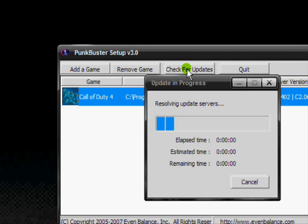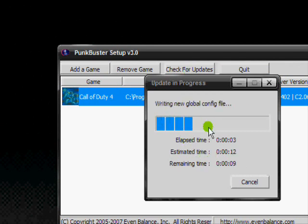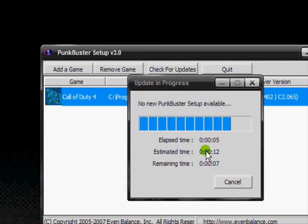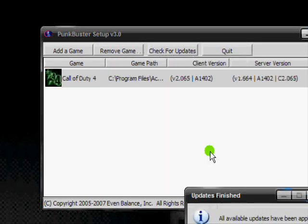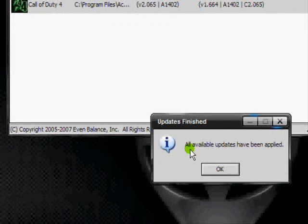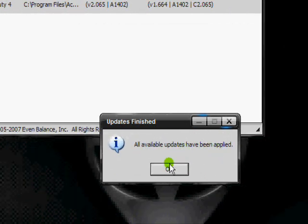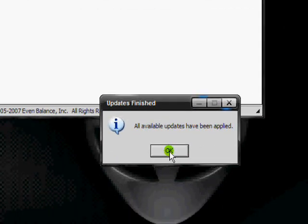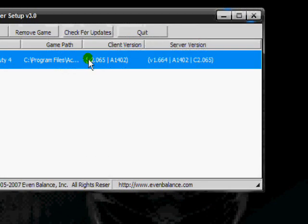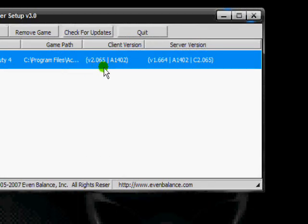Click 'Check for Updates' and it will scan for any updates you need. It should be really quick. And there you go, it's done. It says all available updates have been applied. Just click OK and you've updated Punkbuster.